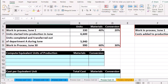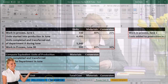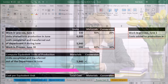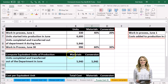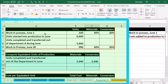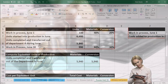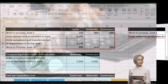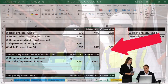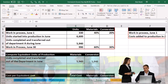We're going to compute the equivalent units of production. We start with the units completed and transferred out of the department in June — notice how easy this process is. We simply say that equals 5,940 for both materials and conversion. We're not trying to break out the portion in beginning work in process, because that's the weighted average method — we're averaging out the beginning and ending work in process, which makes the calculation more simplified.